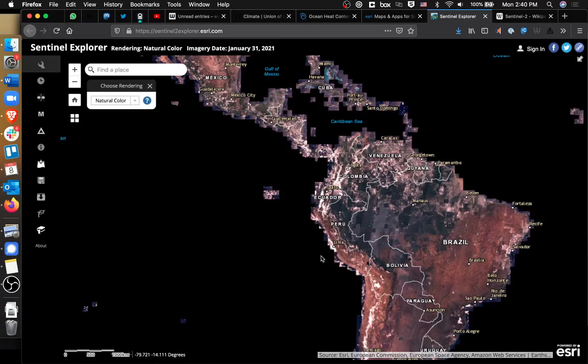Hey, this is Derek, and this is a quick preview of Sentinel Explorer. Sentinel Explorer is an online mapping tool created by Esri, which uses European Space Agency data to create maps that you can analyze in a variety of ways.